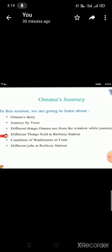Then we will discuss about Omana's journey by train, the things she observed at railway station, platform, etc. Then we will discuss the different things Omana sees from the window while journey, different things sold at railway station, condition of washrooms at train, and different jobs at railway station. So, one by one, let's begin the chapter.